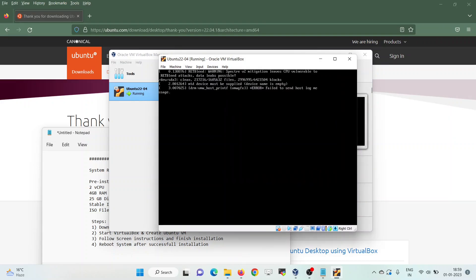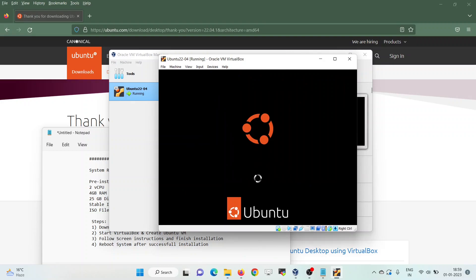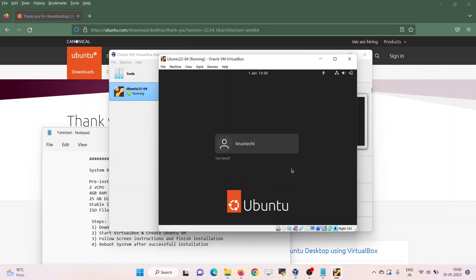In a few seconds we will get a login screen. We will use the same username and password that we specified during the installation. Enter the password to log in.